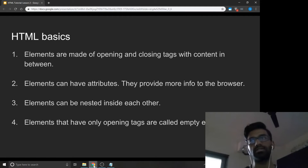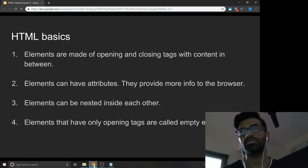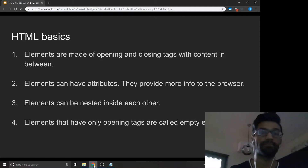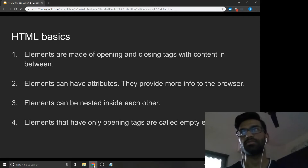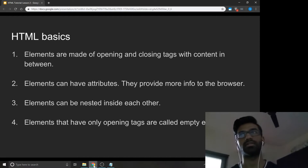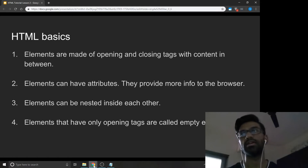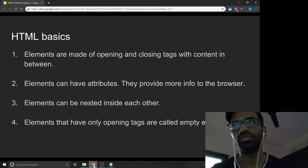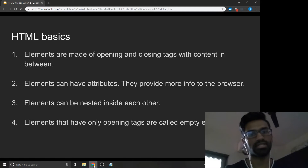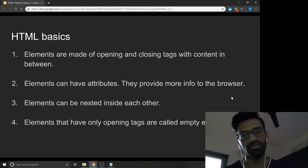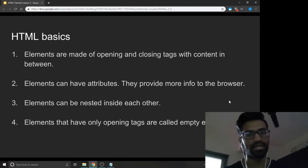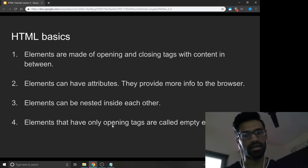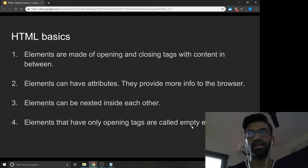So, what are the HTML basics? HTML is a hypertext markup language. It is considered the structure of a web page. You structure the web page with a bunch of HTML elements like paragraphs, headings, sections, lists, tables, etc. In HTML, you write elements using opening and closing tags. Elements can have attributes, which provide more info to the browser. Elements can be nested inside each other, and elements that have only opening tags are called empty elements.